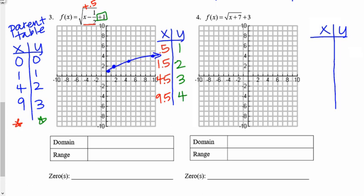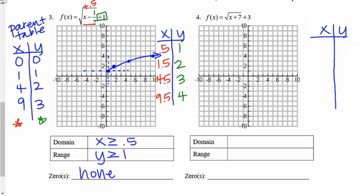Let's graph those: over 1/2 up 1, over 1.5 up 2, over 4.5 up 3, over 9.5 up 4. There's my graph. Domain: I'm starting at x = 0.5, so x ≥ 0.5 (or x ≥ 1/2). Range: my first point is at y = 1, so y ≥ 1. Is my graph crossing the x-axis? Not that I can see, and it will never come back down. So I have no zeros.